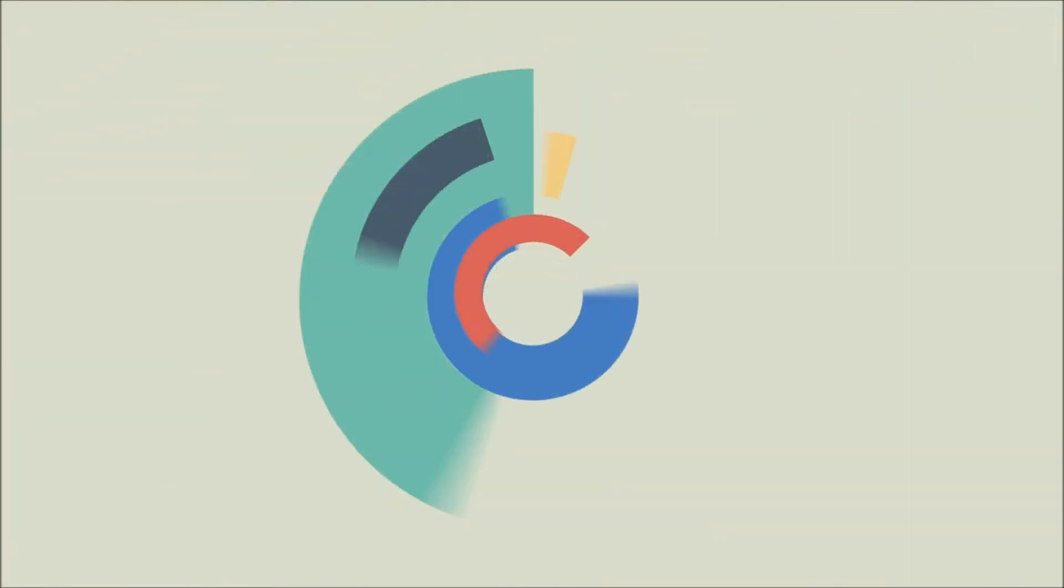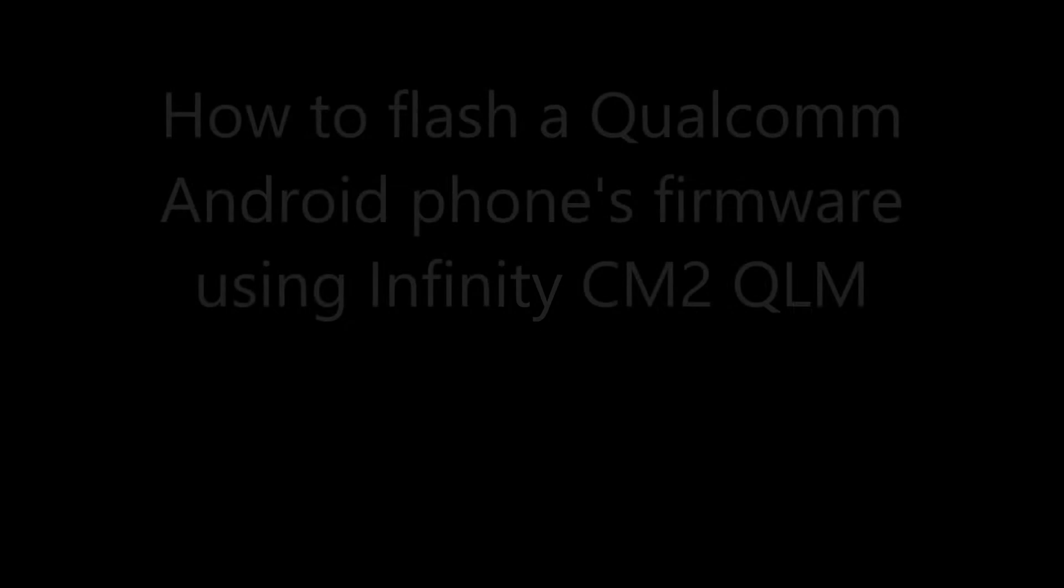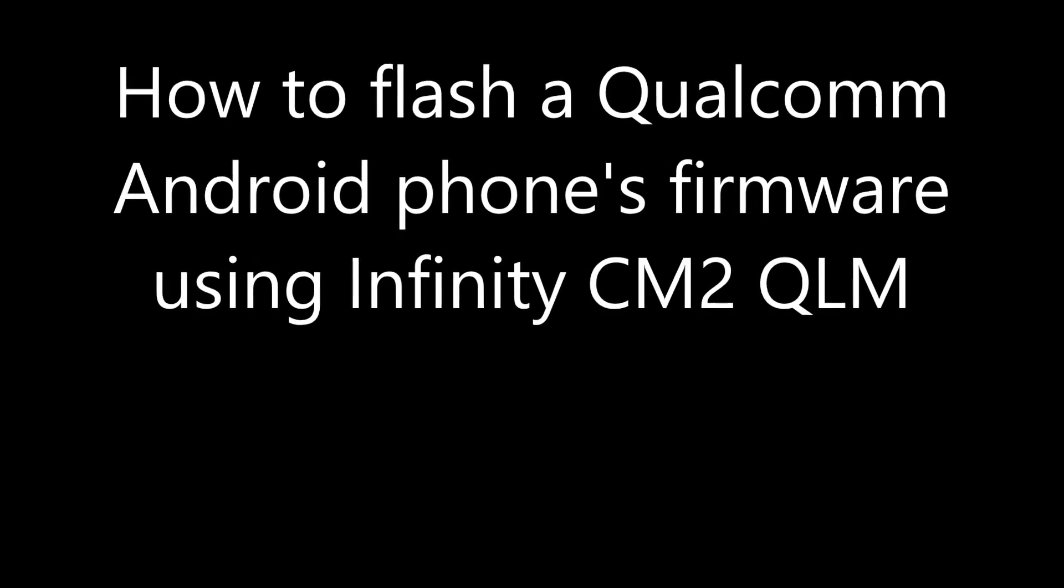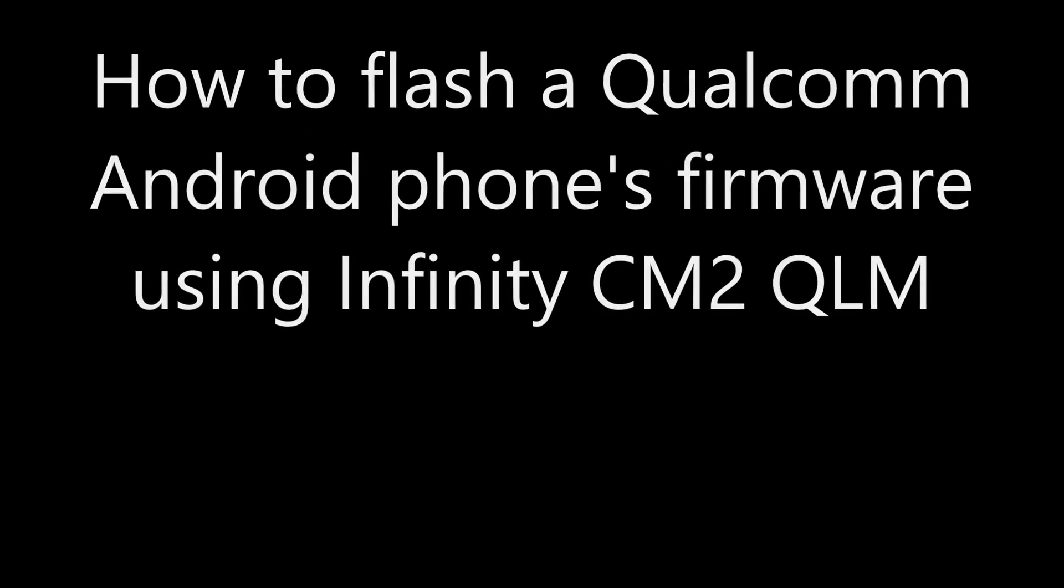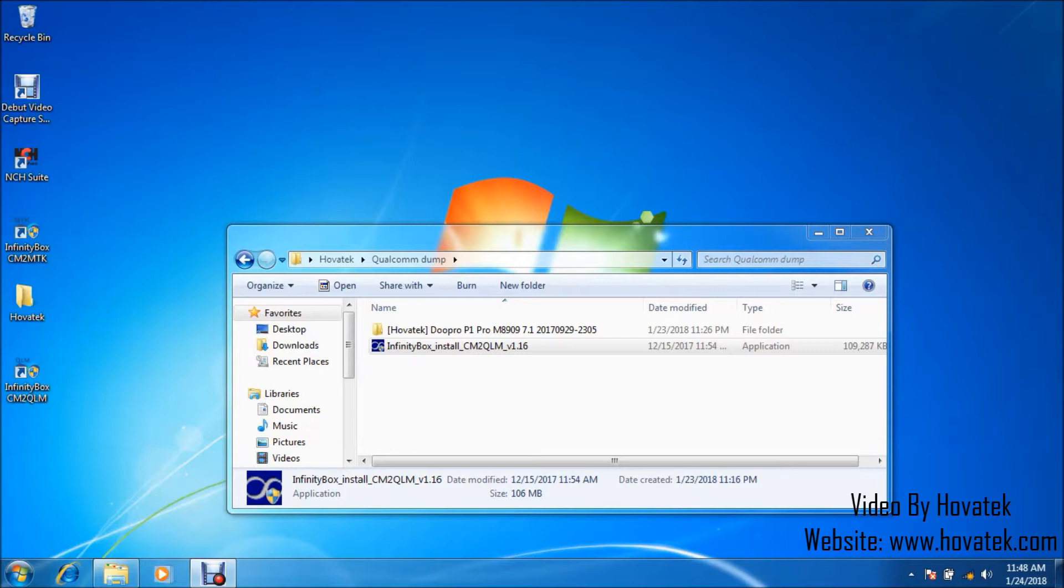Proudly brought to you by Hovitech. In this video tutorial, I'll be explaining how to flash a Qualcomm Android phone using Infinity Chinese Miracle 2 QLM module.